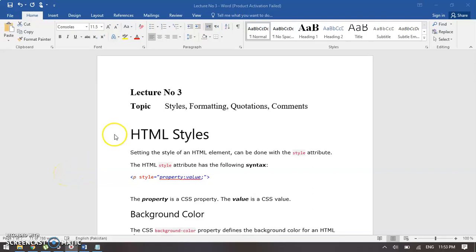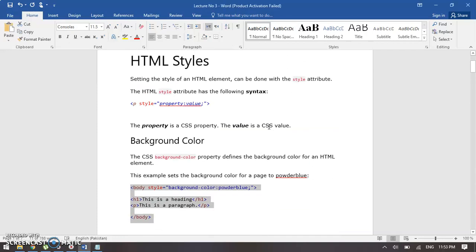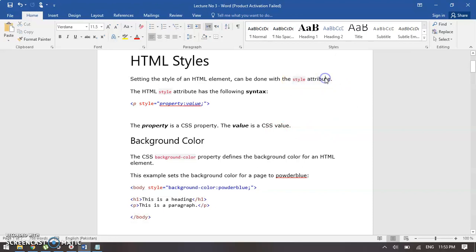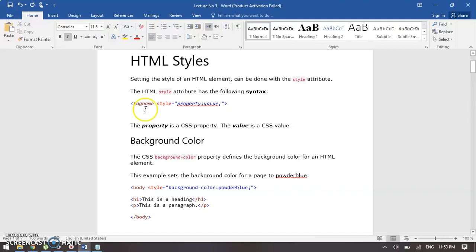This is section number three where we learn about styles, formatting, and quotations and commands. Talking about HTML styles — setting the style of an HTML element can be done with the style attribute. We have a style tag we'll talk about later, but this is a style attribute and we can add it into our tags. To add it, we need a tag name and we need this style attribute.